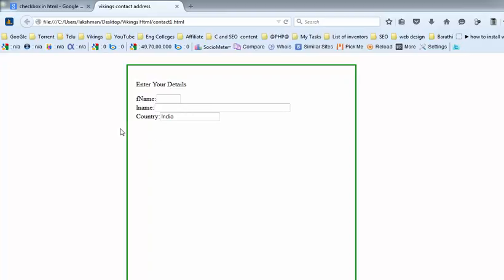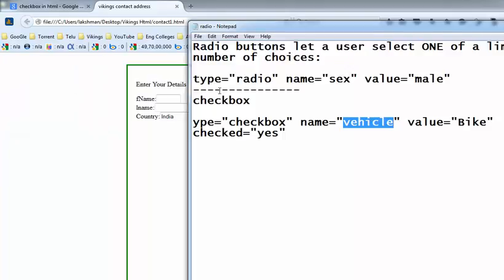Welcome to the HTML and CSS training videos. In this video I am going to explain what is the radio button and what is the checkbox button and how to put them in our forms. In the previous video I explained how to put the text box and what are the attributes of the text box.